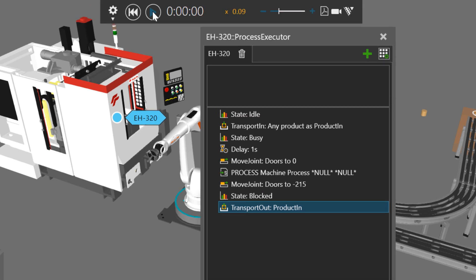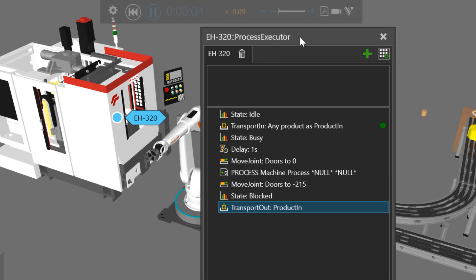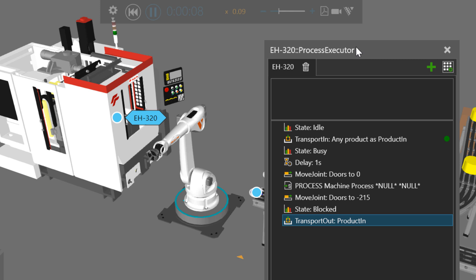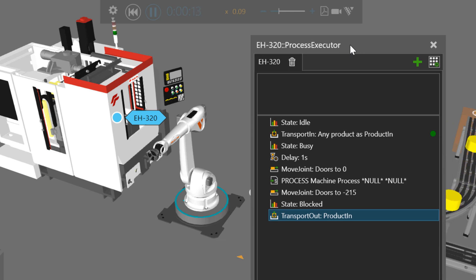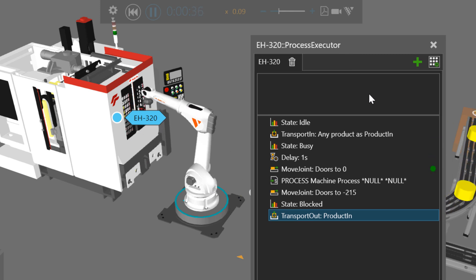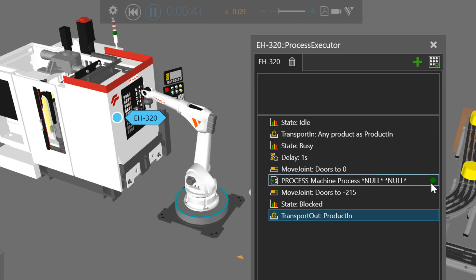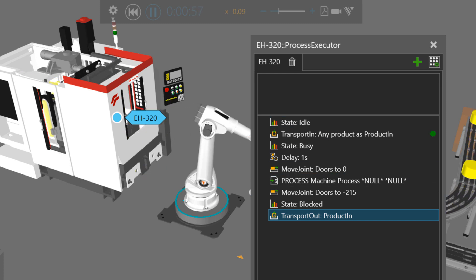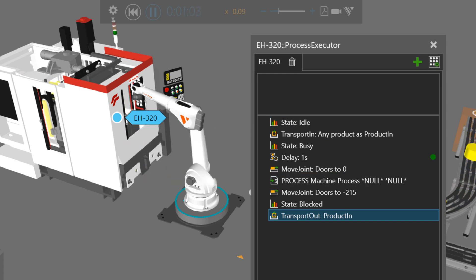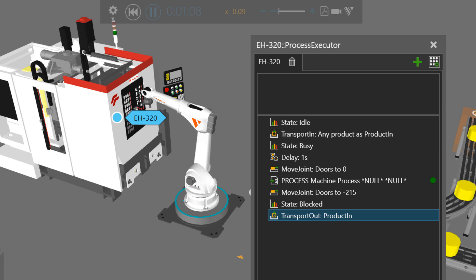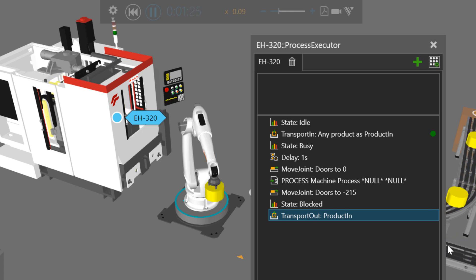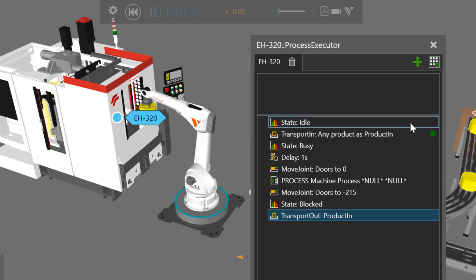So if we now run the simulation, we can see when the robot places the part in the machine, it will now run through its process. You can see it indicated here by this green button. So now it's just waiting for a product. It processes it, and it just loops again and repeats itself.